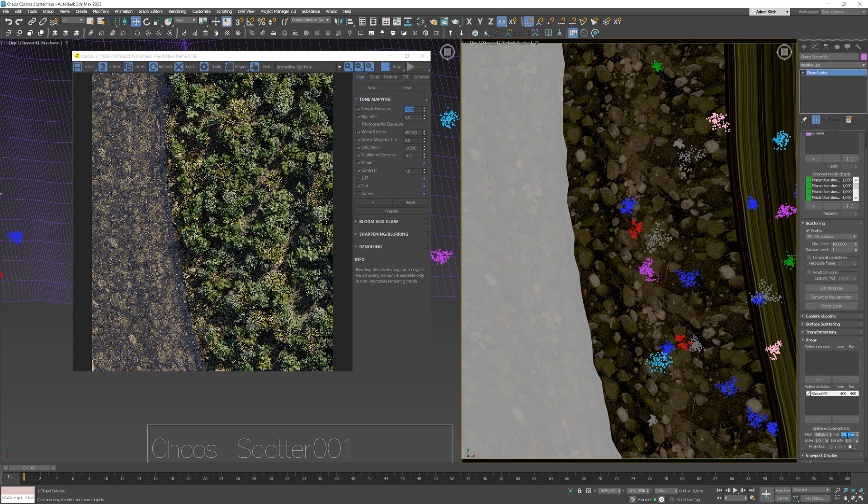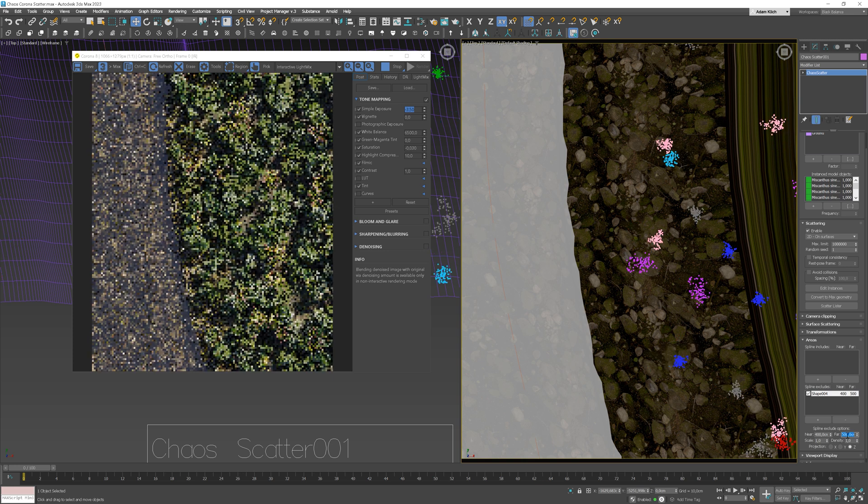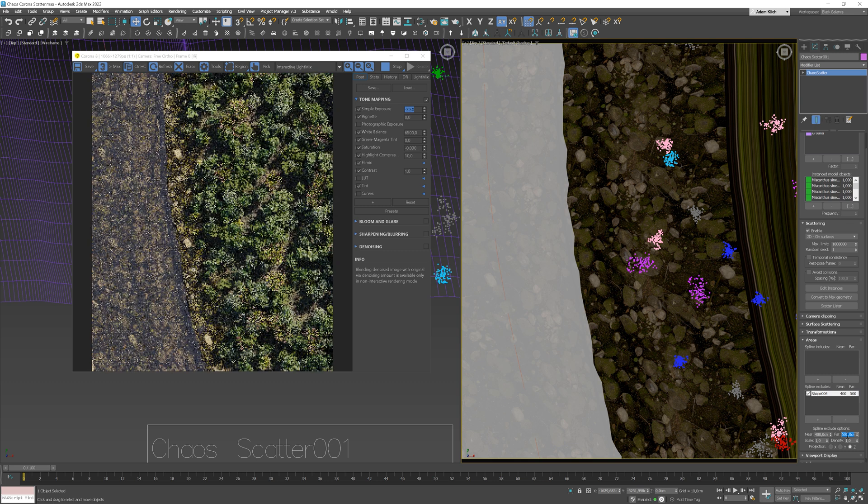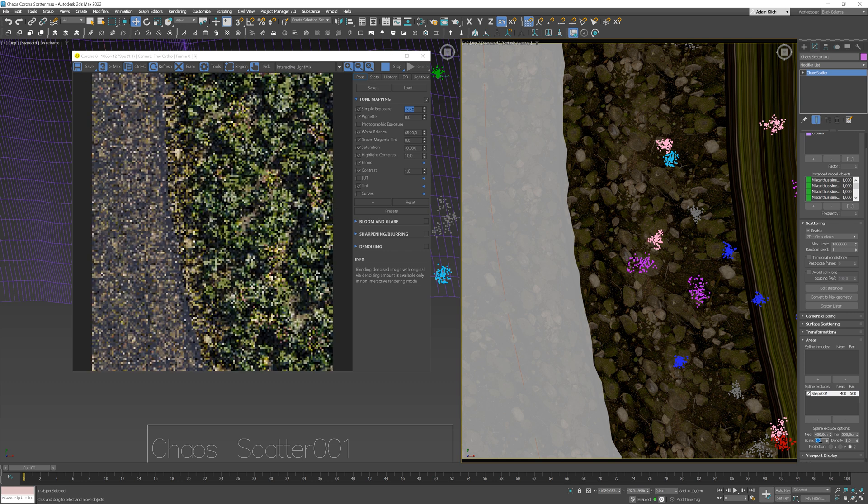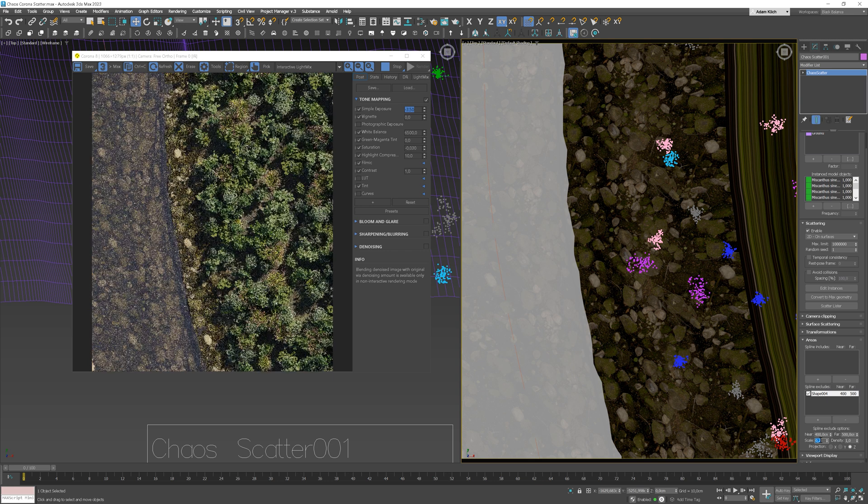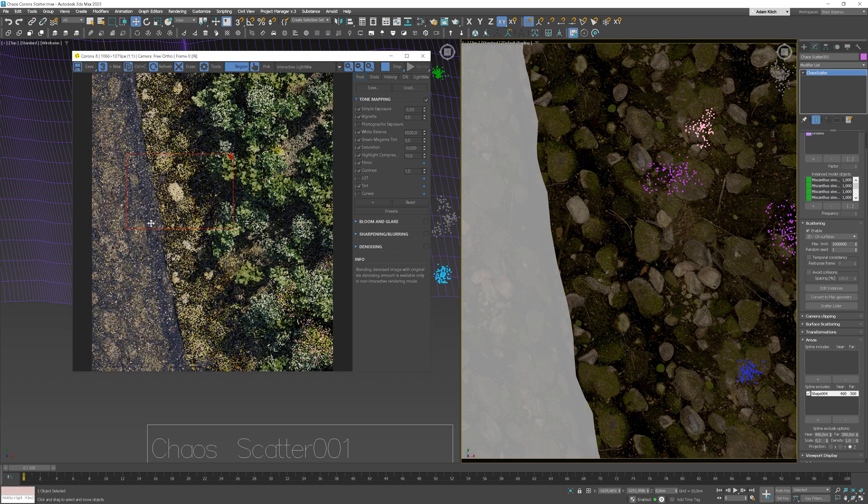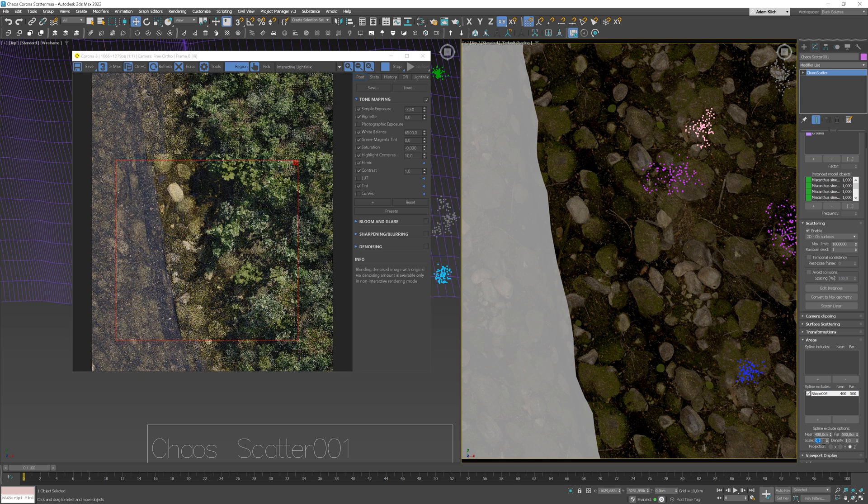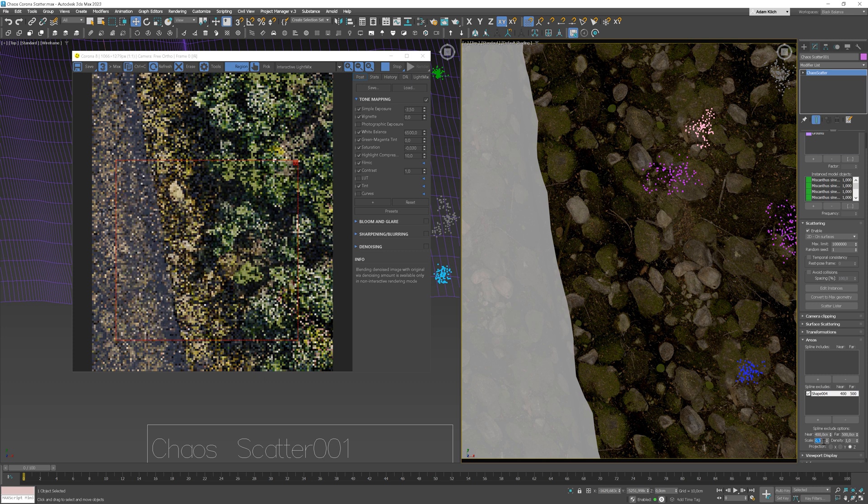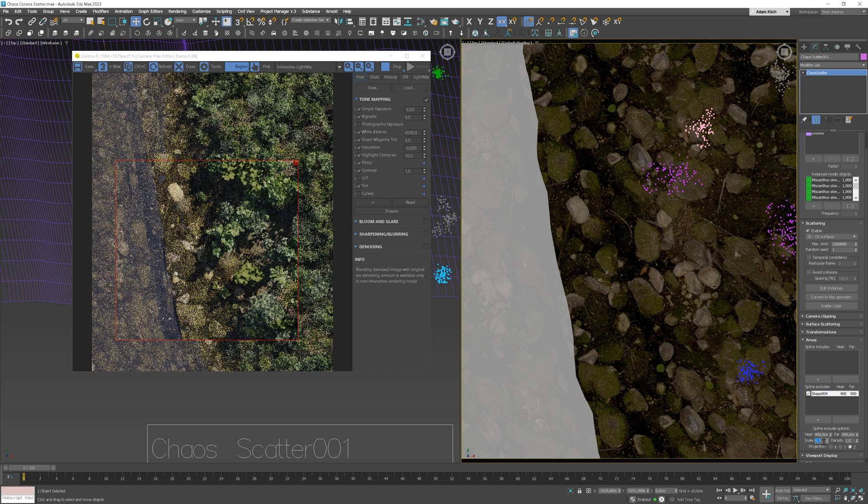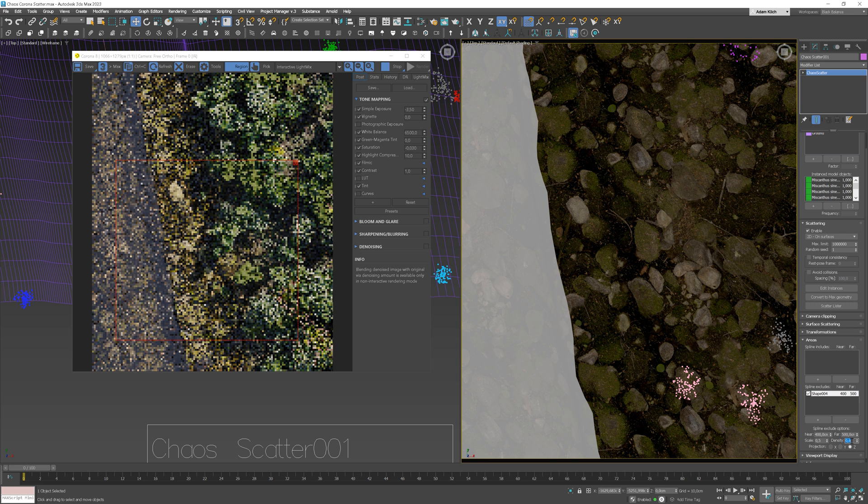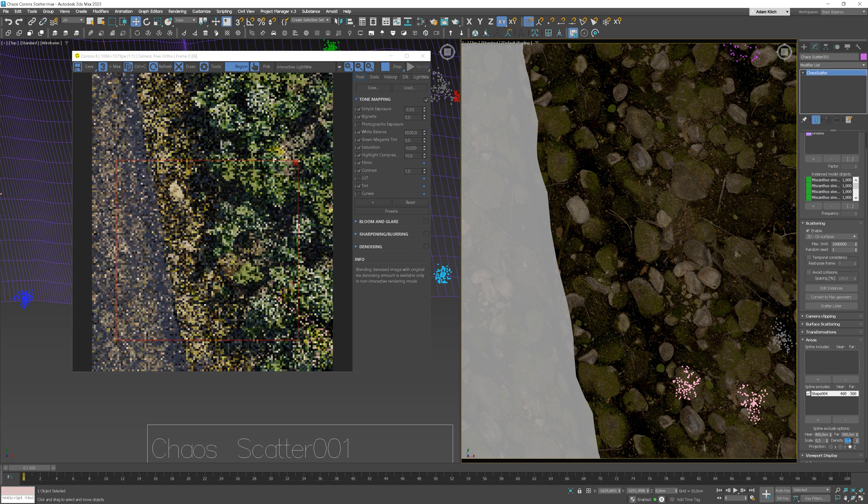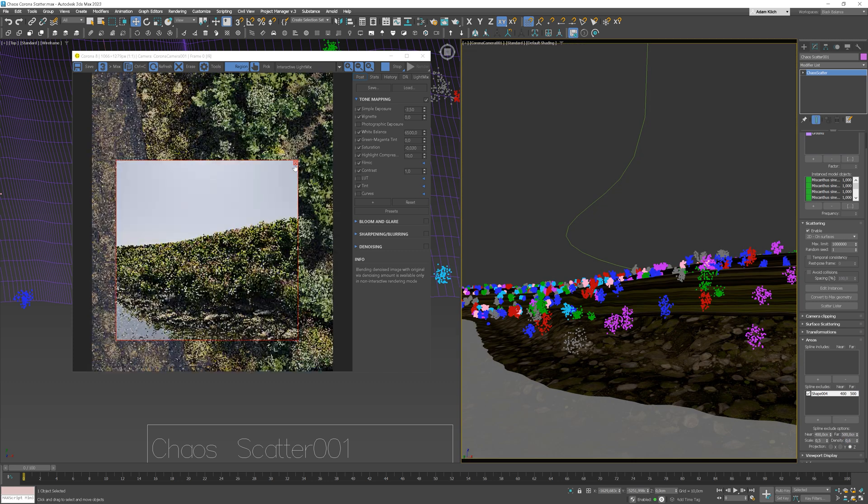Now I will set the far value, which gives us an opportunity to create the gradient effect. We can test different scale and density values. The scale and density work in the distance between near and far values. Now I will show you how it is changing on the interactive render.